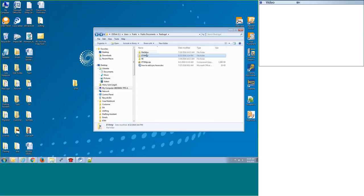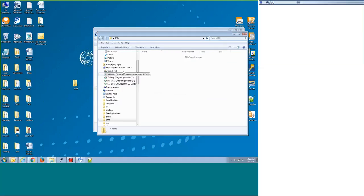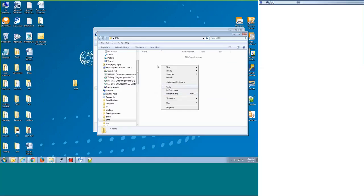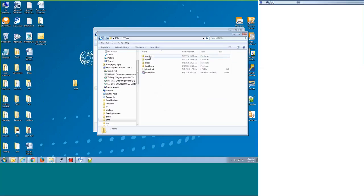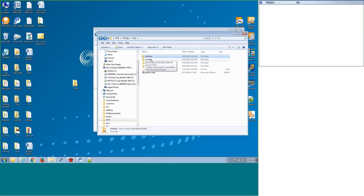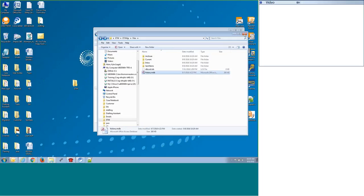So what we can do is just right click on this folder and go to copy. We will open up the newly created folder where we're going to be moving everything, and we can right click in any blank space and do paste. So this will bring over your database file. If we go into the files, it has my archive folders. It also has my current folder, my inbox, and my sent items, and then the history.mdb, which is the database file.